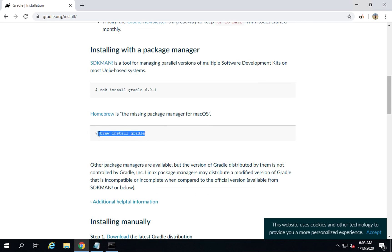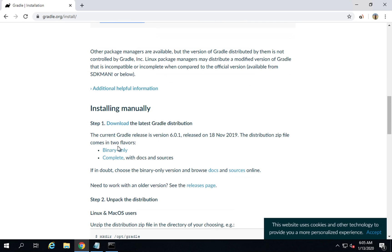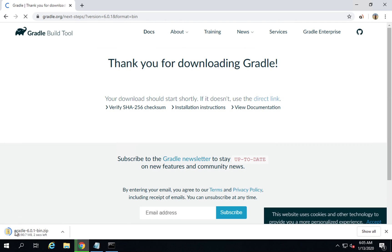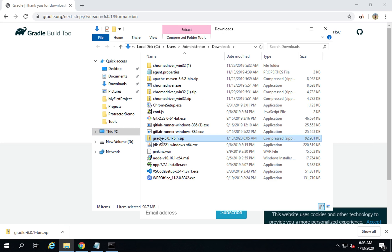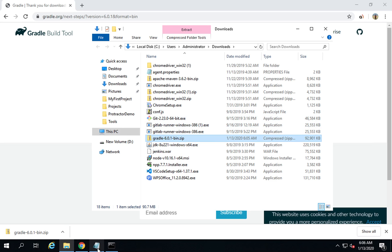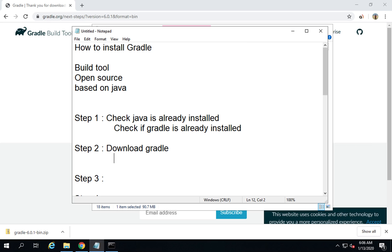If you have a Mac, you can get Homebrew and run 'brew install gradle' and everything will be done. Otherwise, for a manual install, I will download the binary zip file. I'll click on the binary download link, which will download a zip folder. Then you unzip it and place it at any location on your system.